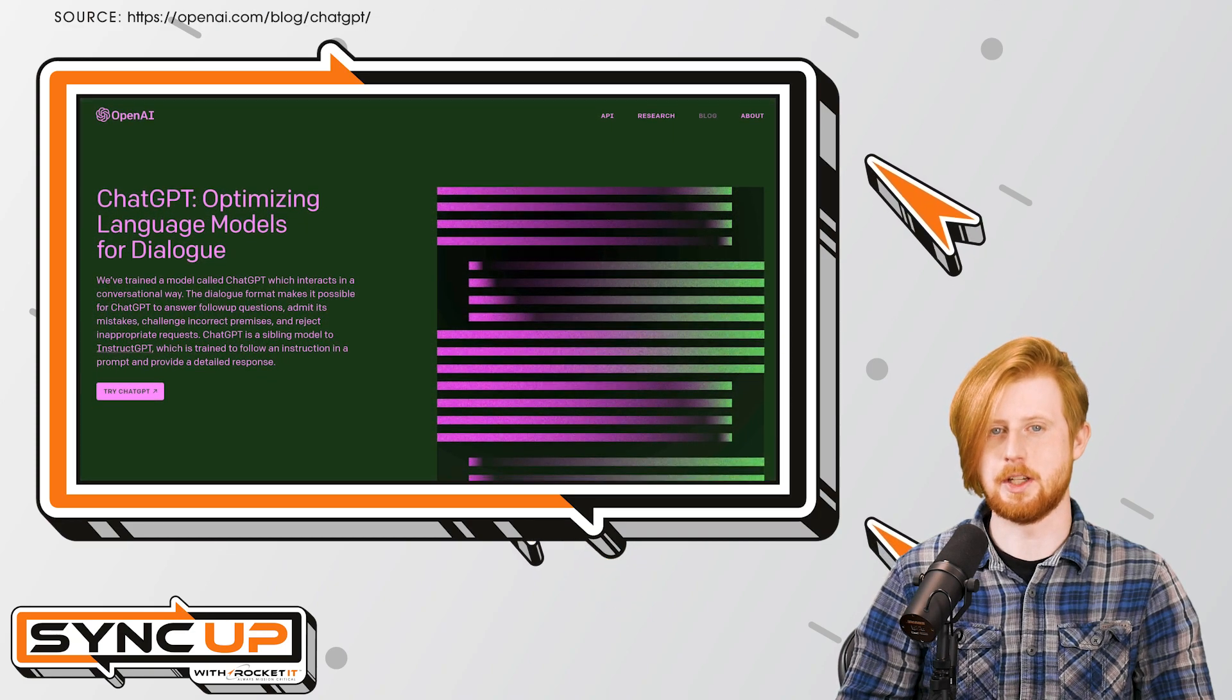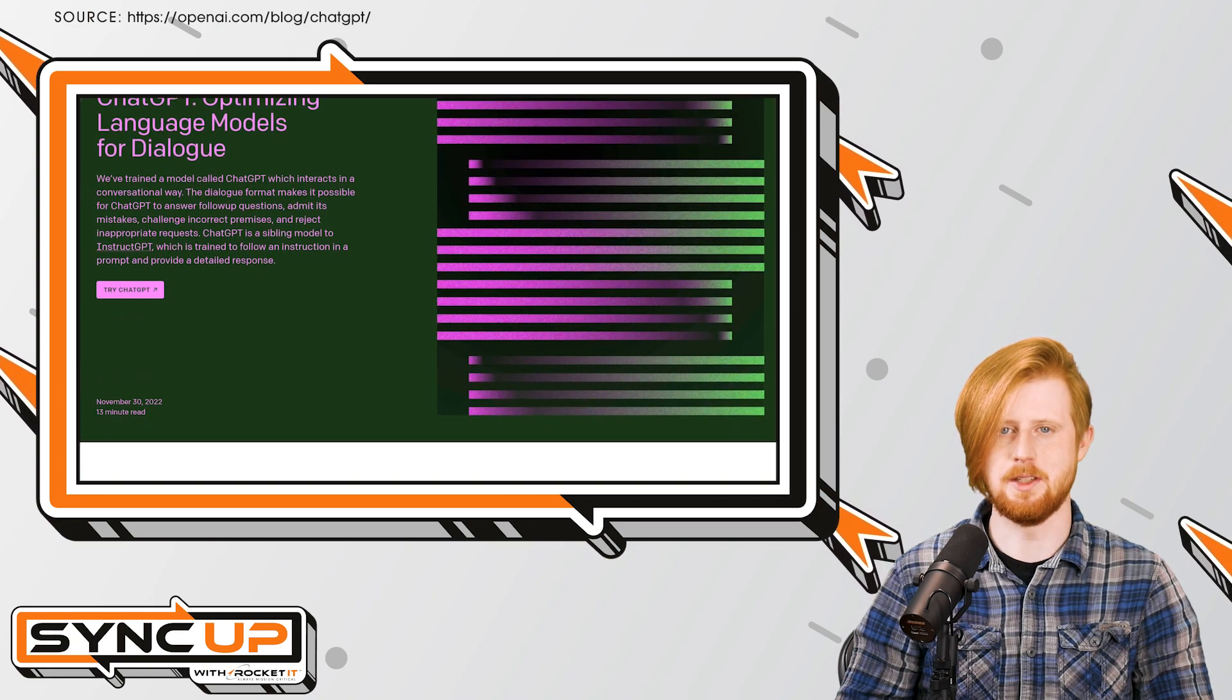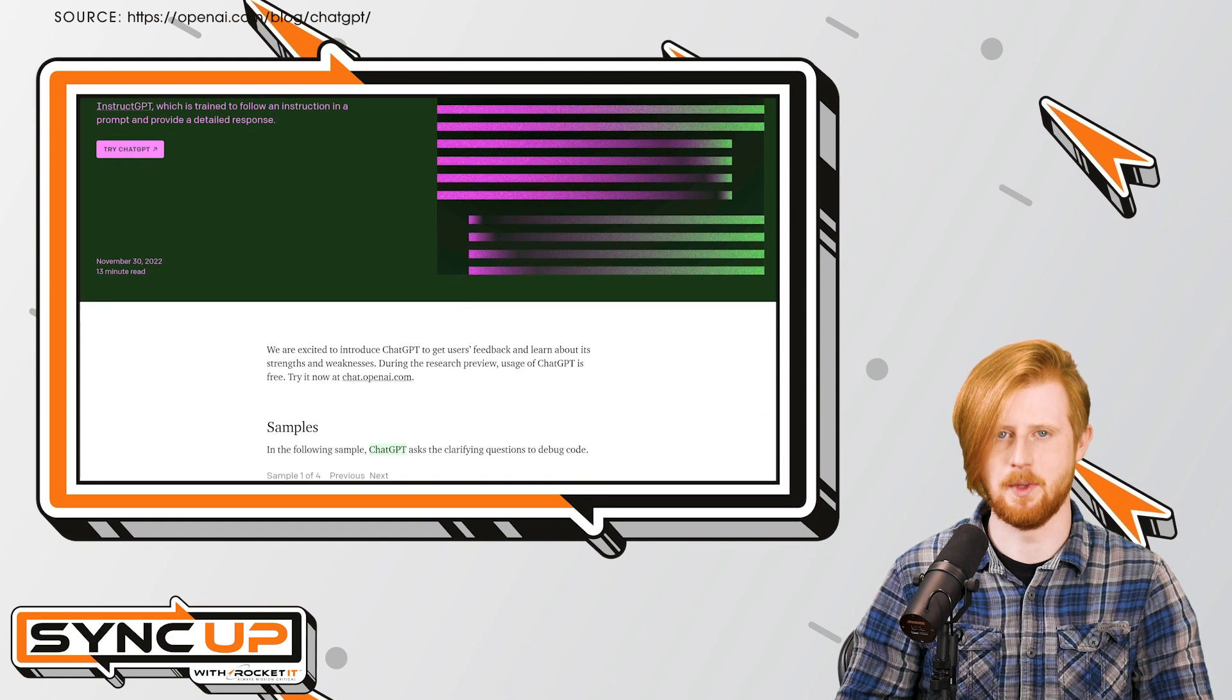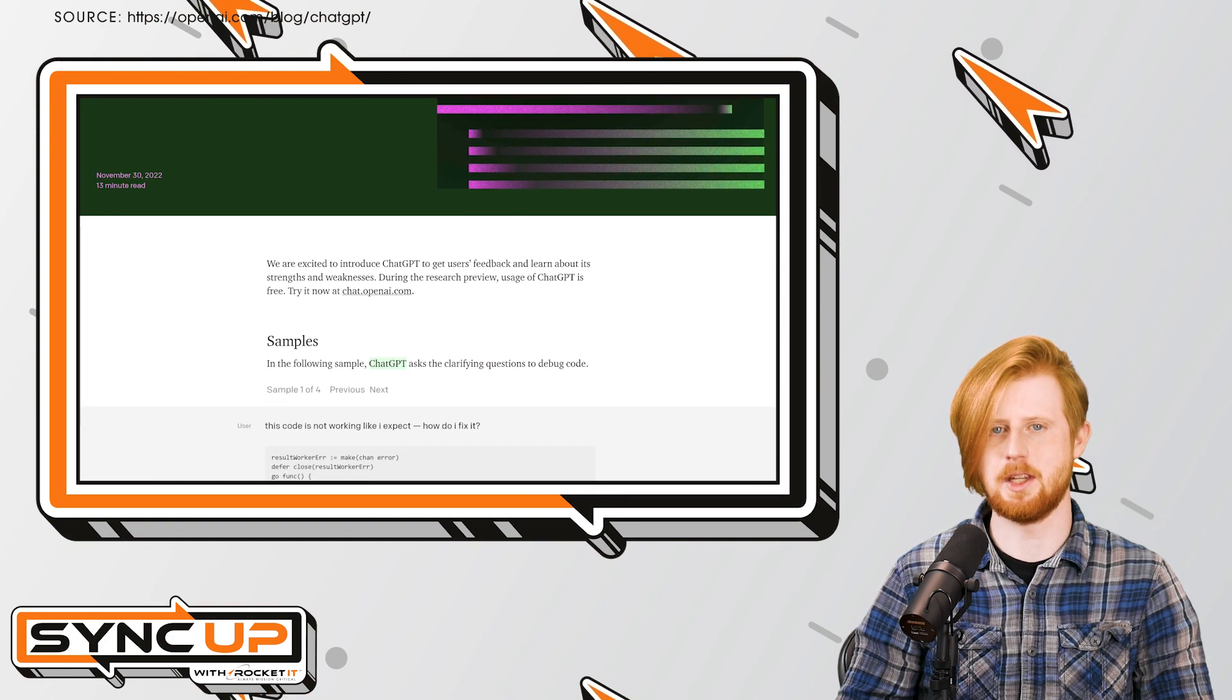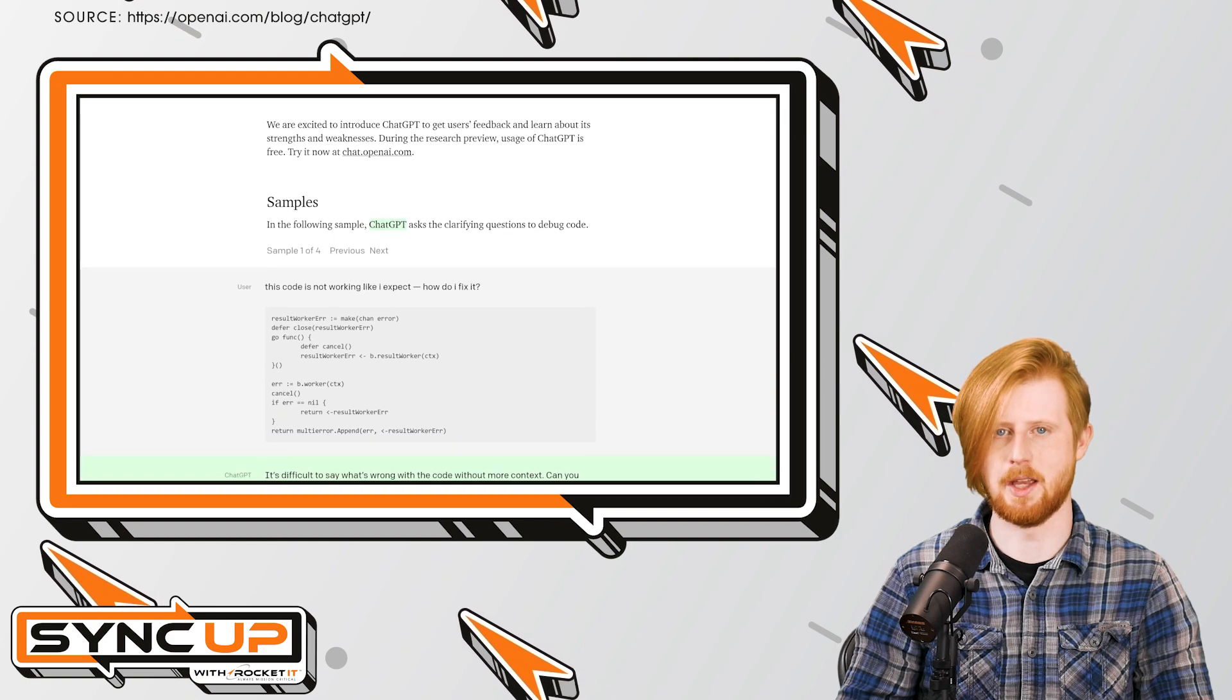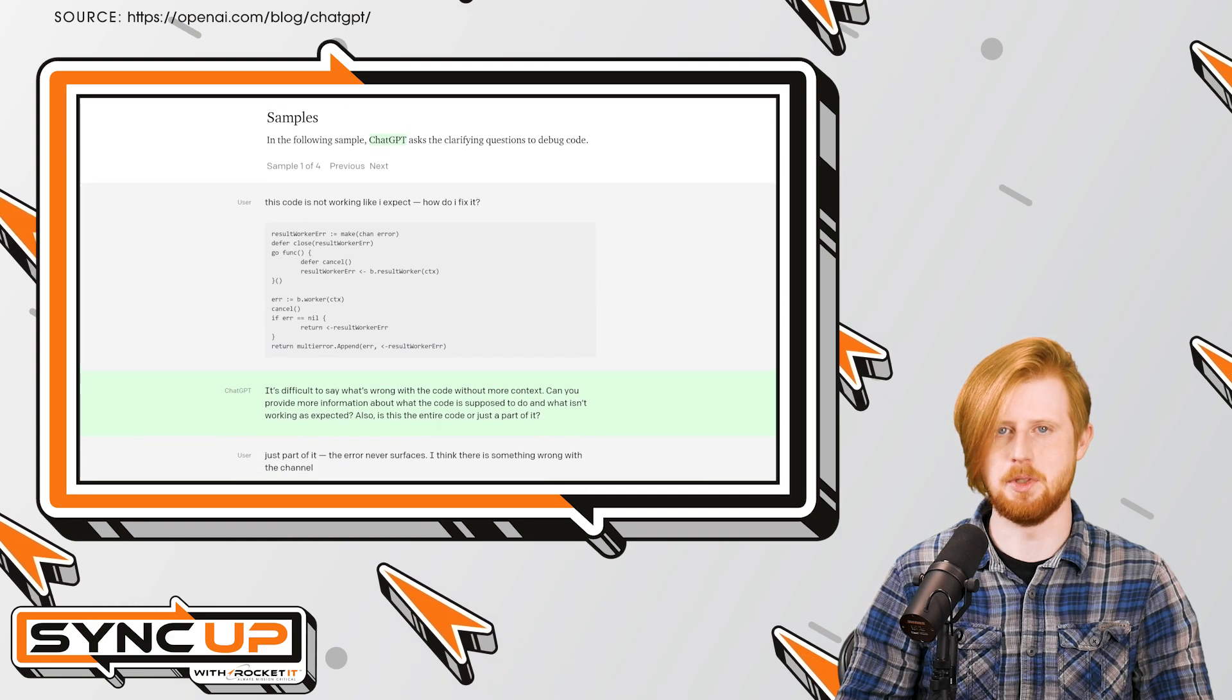For many organizations, the addition of ChatGPT is going to be the main allure of Teams Premium. Earlier this year, Microsoft announced its multi-billion dollar investment into OpenAI, the developer of ChatGPT.